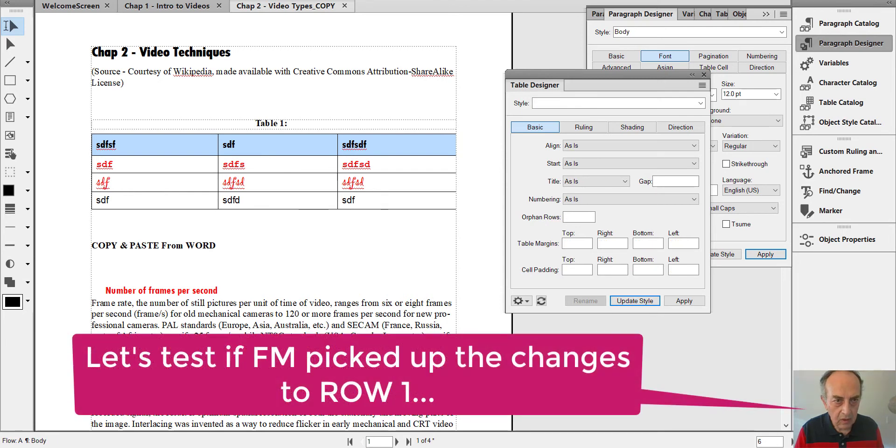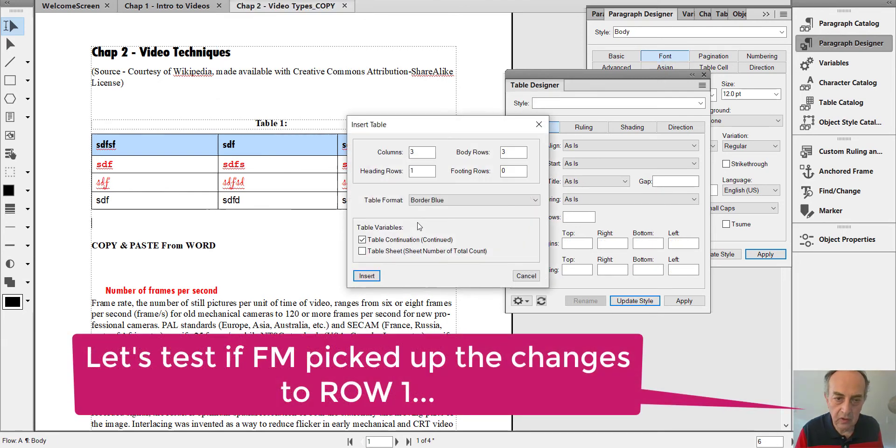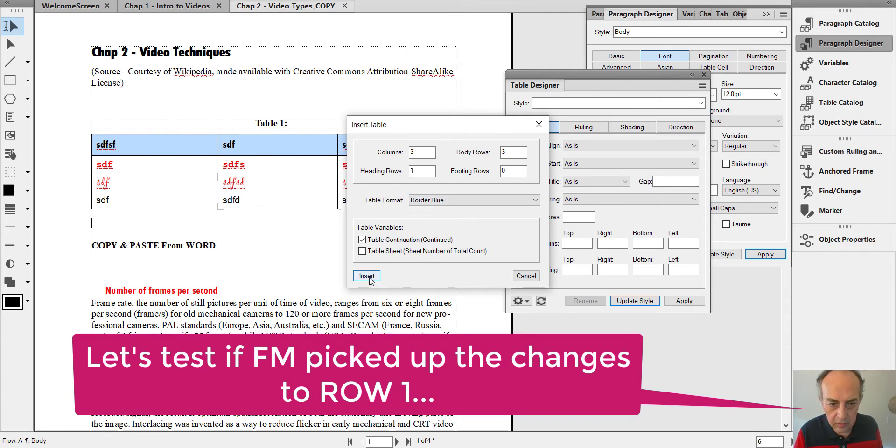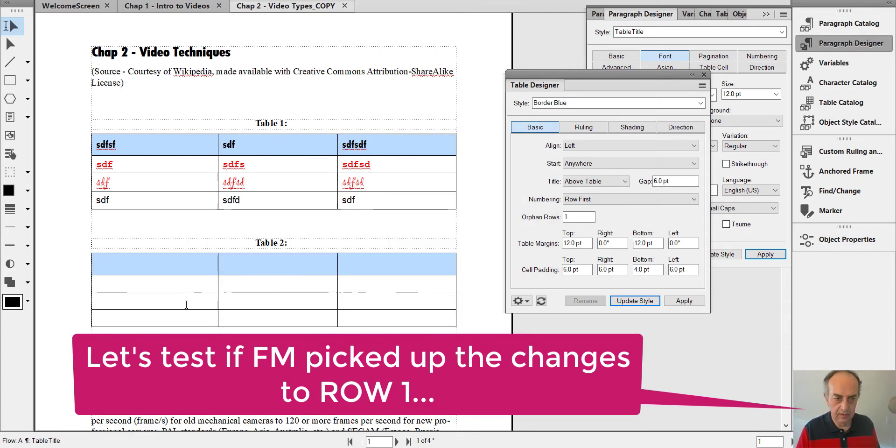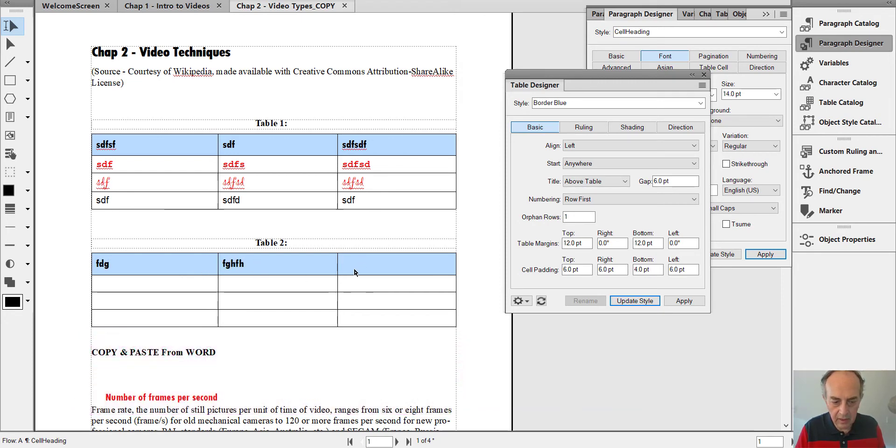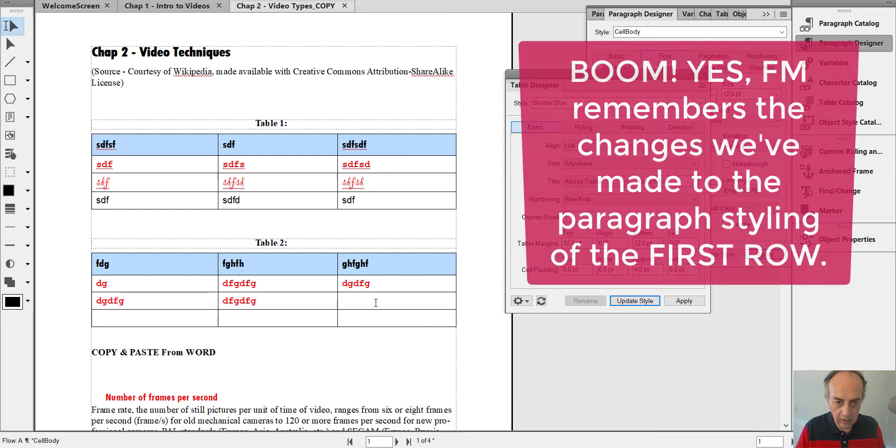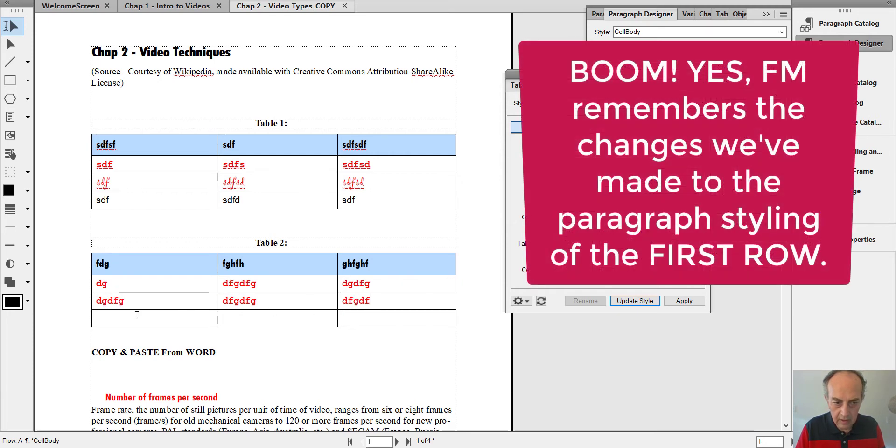So let's recreate the table. Table, Insert Table again, table format Border Blue, insert. Now let's check the headers with dummy text, and let's check the first row. First row converted, second row converted. Isn't that amazing?